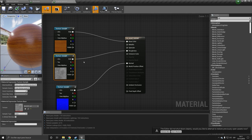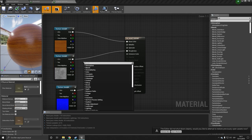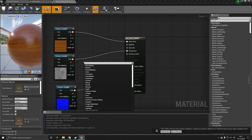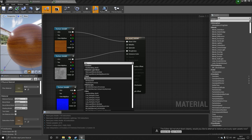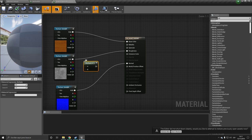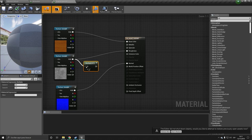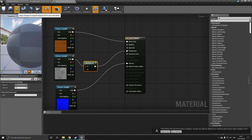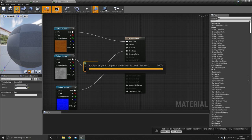And so for that we are going to get a clamp node. So you can do a multiply, so multiply. And let's multiply this by, I don't know, maybe four.